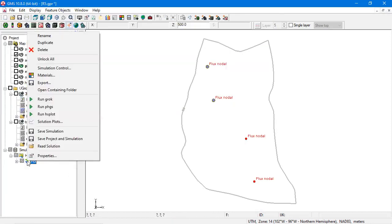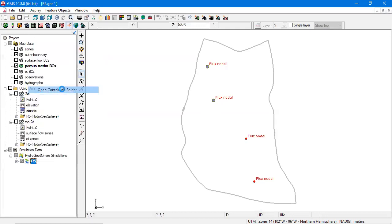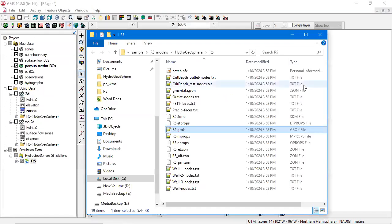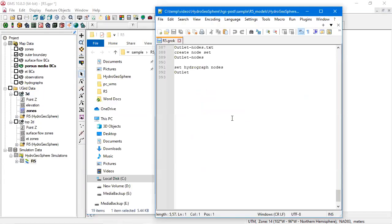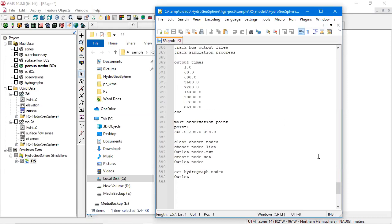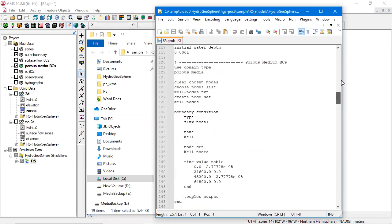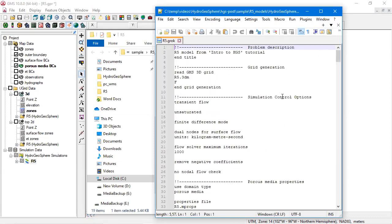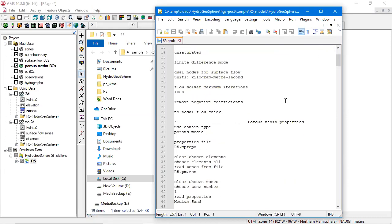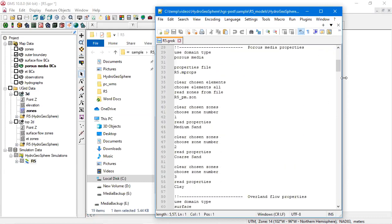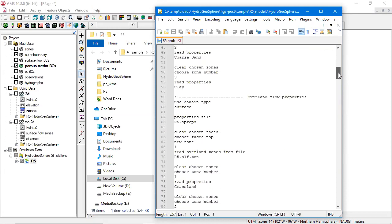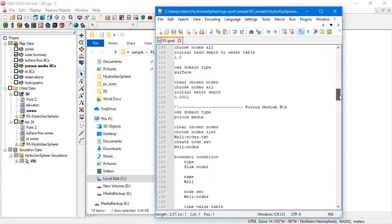Let's take a look at the groc file. So we can see that GMS created a nicely formatted groc file.